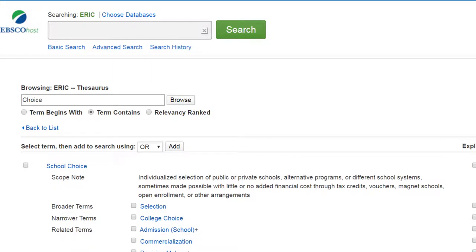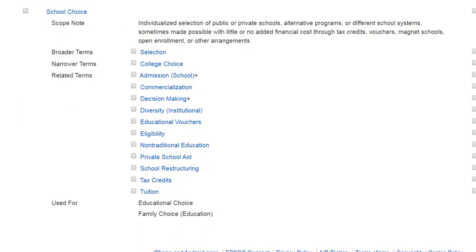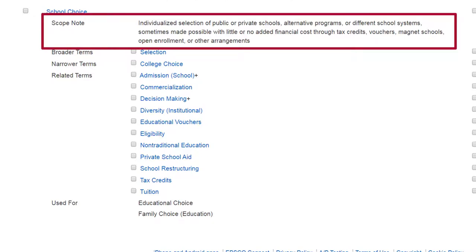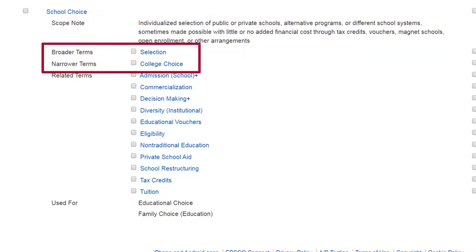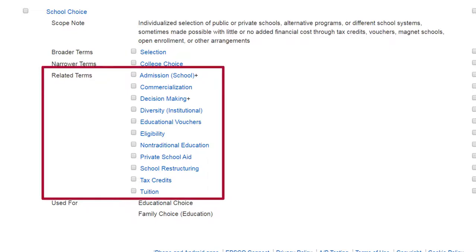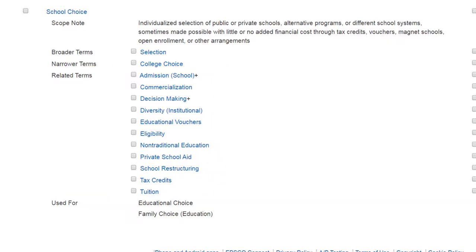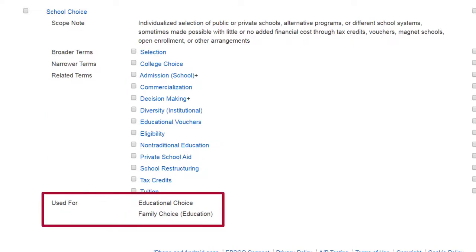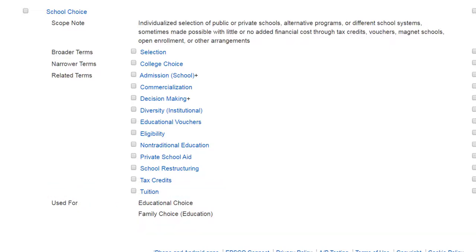When I click on it, I get various options. I have scope notes, which defines the term I searched for. Broader terms and narrower terms are also listed to help me find the right terms. And I have related terms, which are not synonyms, but are common concepts that are usually searched together with school choice. Finally, at the bottom, I have 'used for,' which gives me more context as to what the term is used for. If any of these terms are closely related to my research topic, then I can check them off and click search at the top.